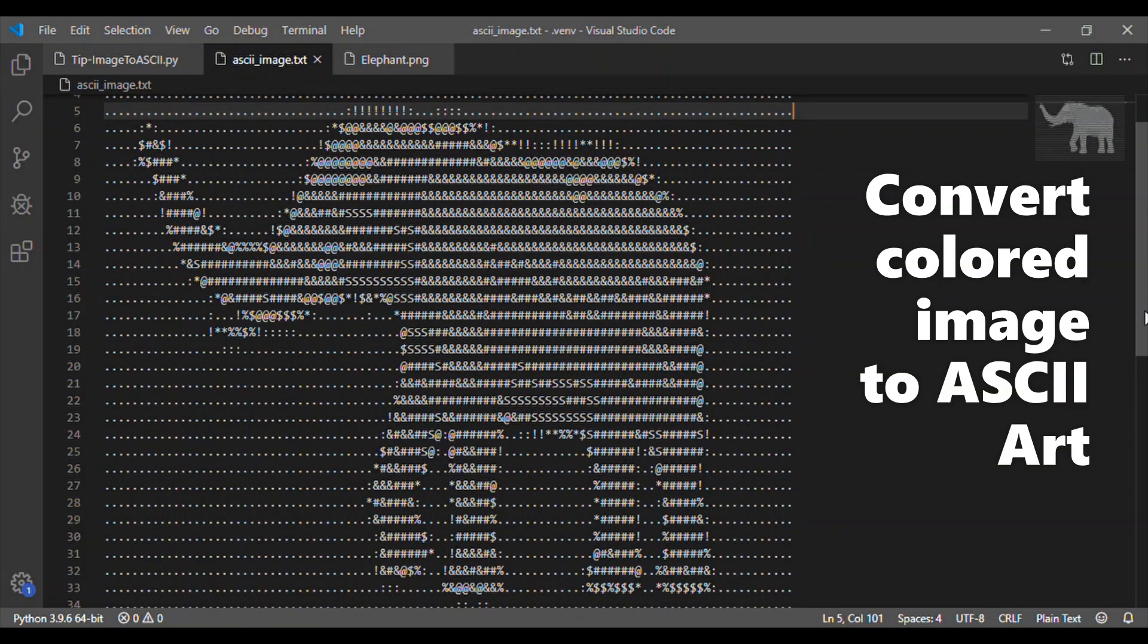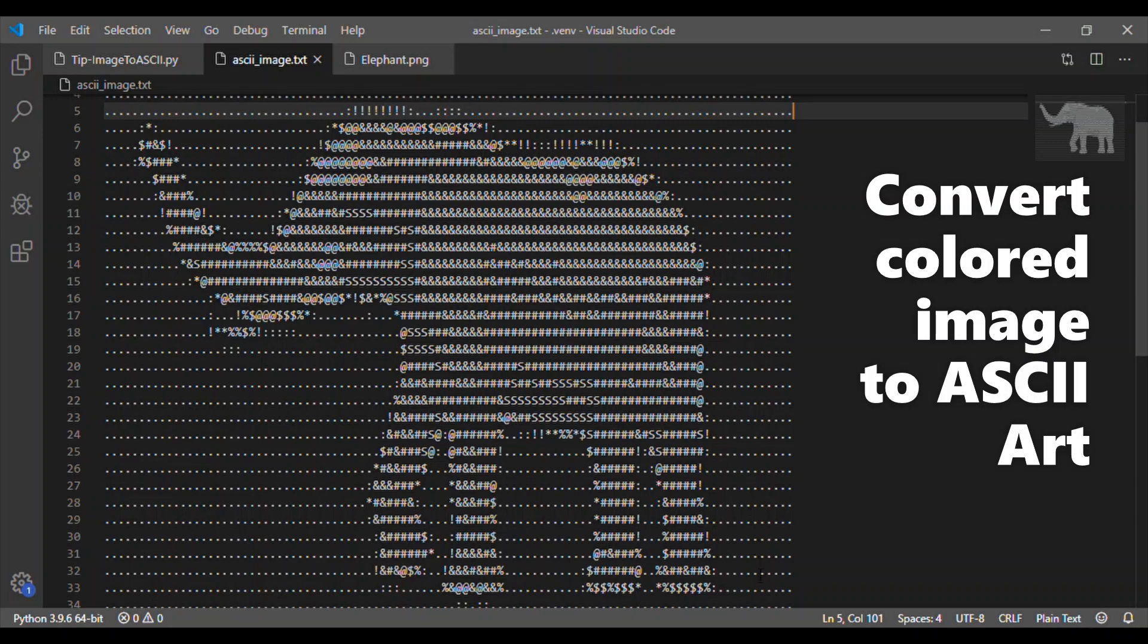Welcome back to our channel. In this video, let us see how to convert a colored image to ASCII art in Python by using its built-in module Pillow.